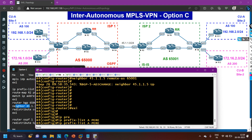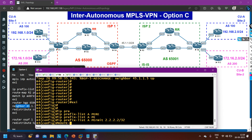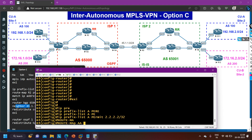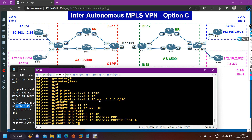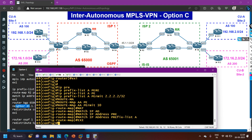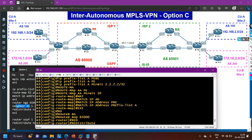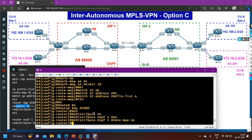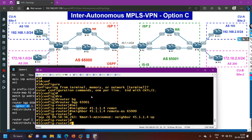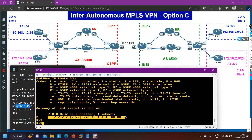On Router 4: router BGP 65000, neighbor 45.1.1.5 remote-as 65000. On Router 5: router BGP 65001, neighbor 45.1.1.4 remote-as 65000. BGP neighbors come up between Router 4 and Router 5. Now I need to exchange only two prefixes. On Router 4, create IP prefix list 'a', permit 2.2.2.2/32, create route map 'aa' permit 10 matching prefix list 'a', then under router BGP 65000 redistribute OSPF process 1 using route map 'aa'. Router 4 will redistribute only 2.2.2.2 into BGP. Checking Router 5 — yes, it has received 2.2.2.2.